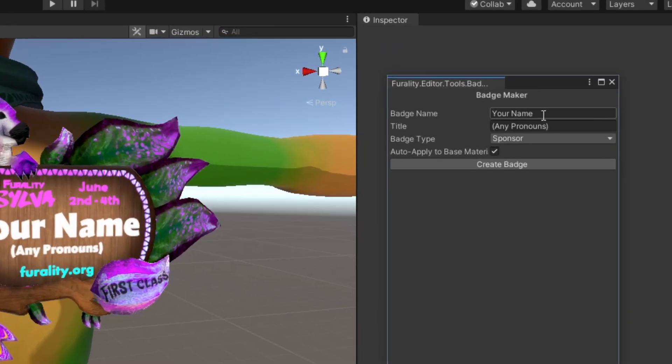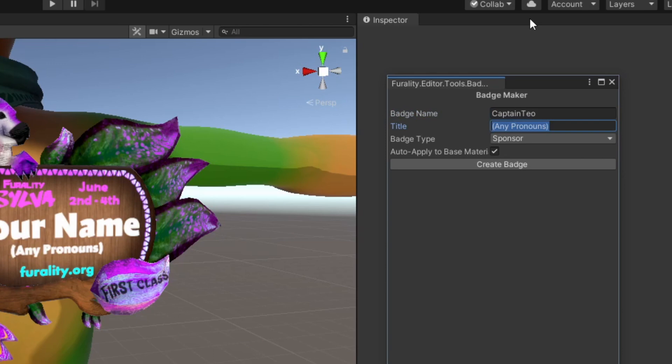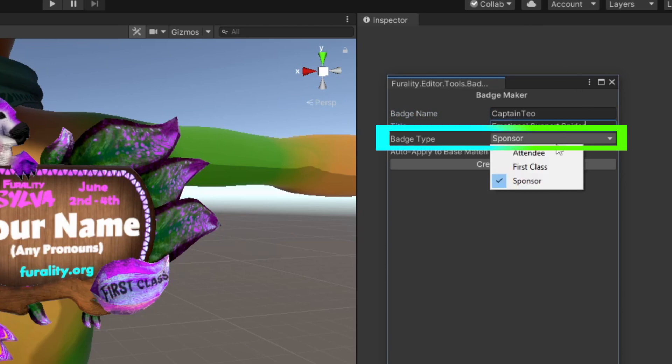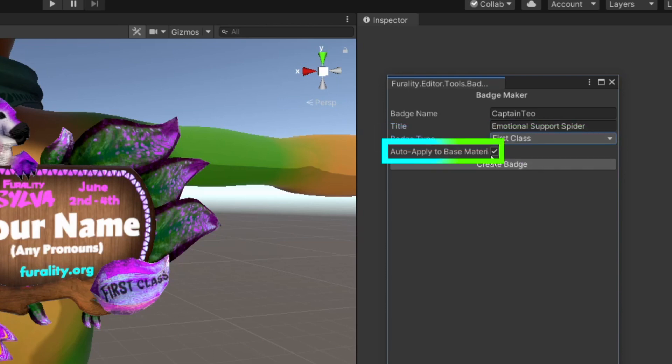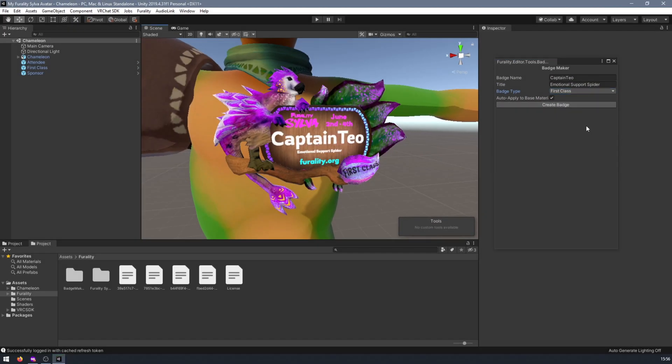A new window will open, and from here you can type in your preferred name, pronouns, and title. Make sure you have the correct tier of badge selected in the menu, and leave the auto apply box checked if you want your new texture to be automatically applied to your badge.